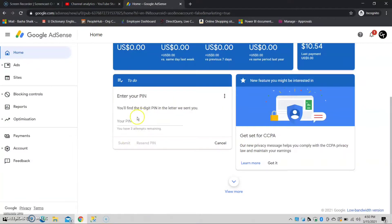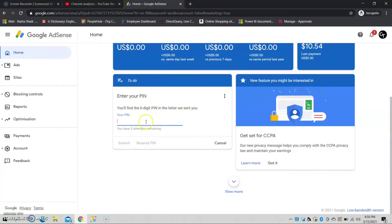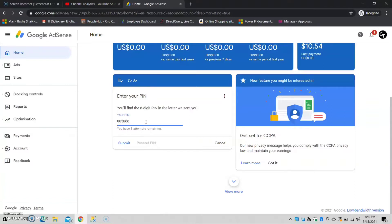If you have the PIN, you can open it. You can enter the PIN, then click the submit button.